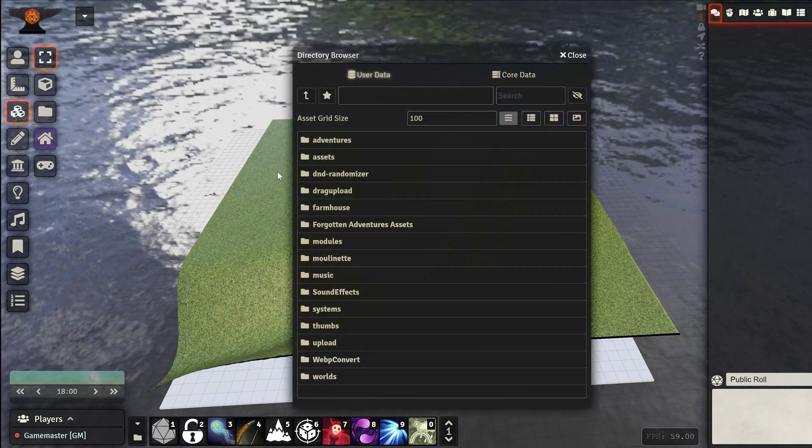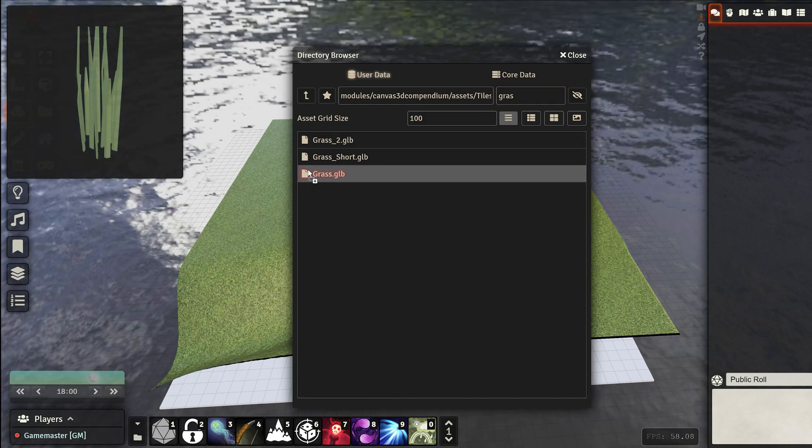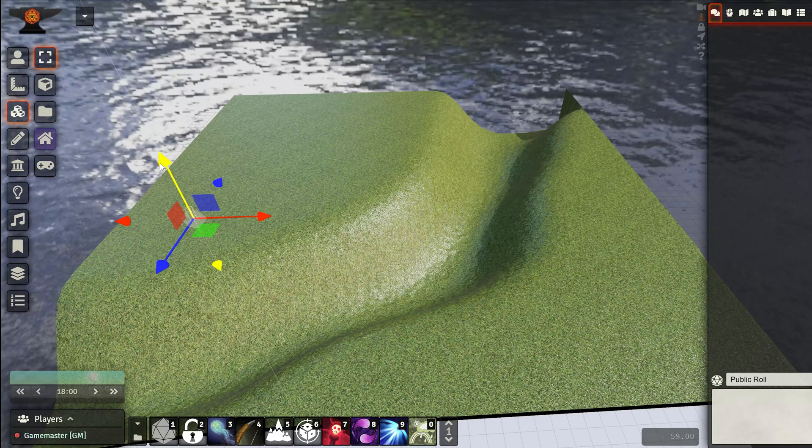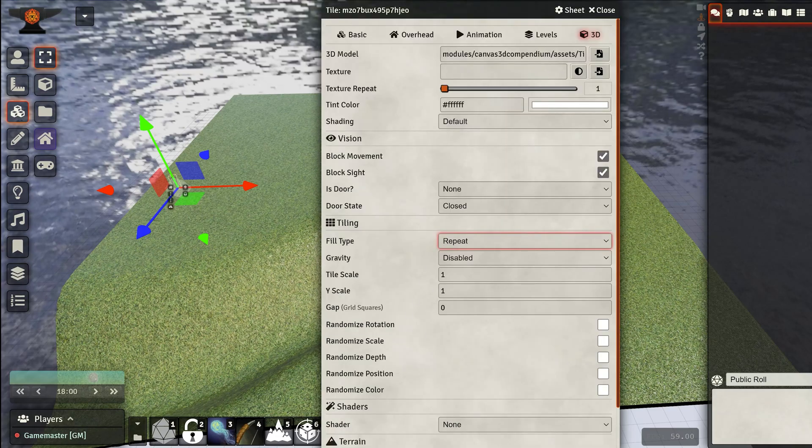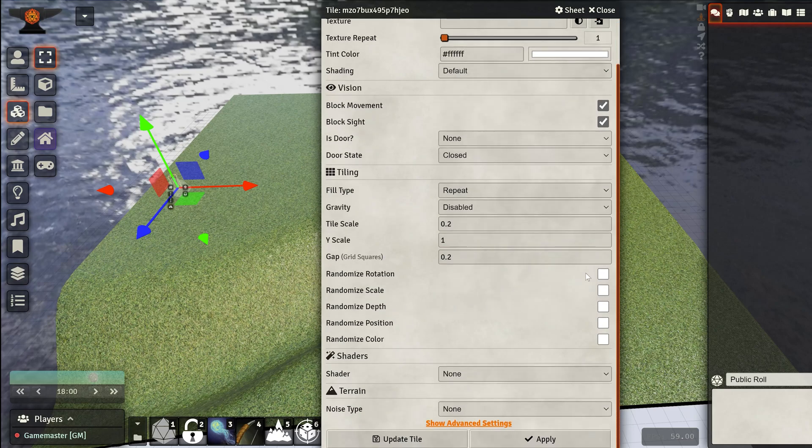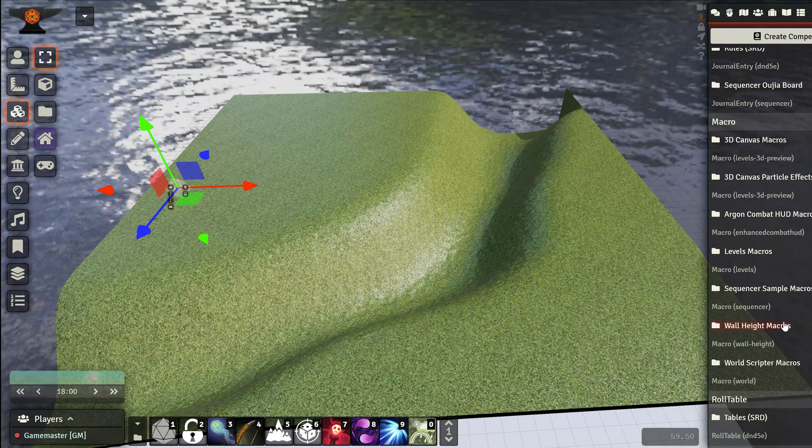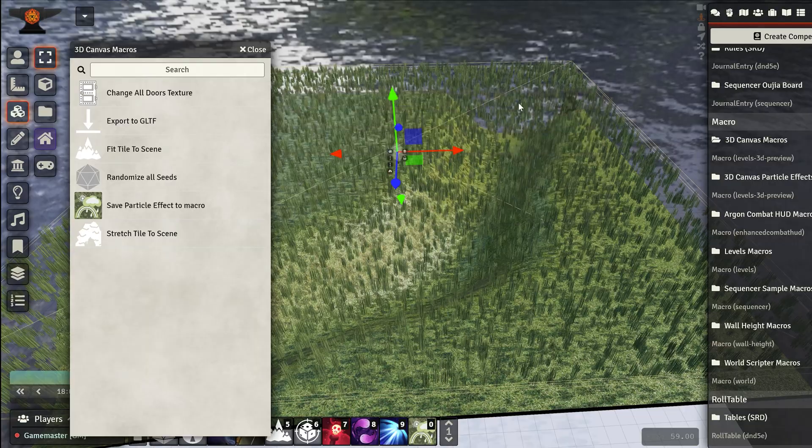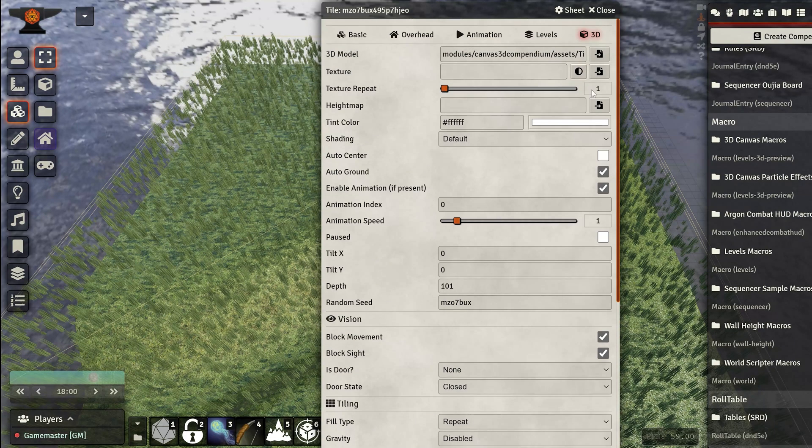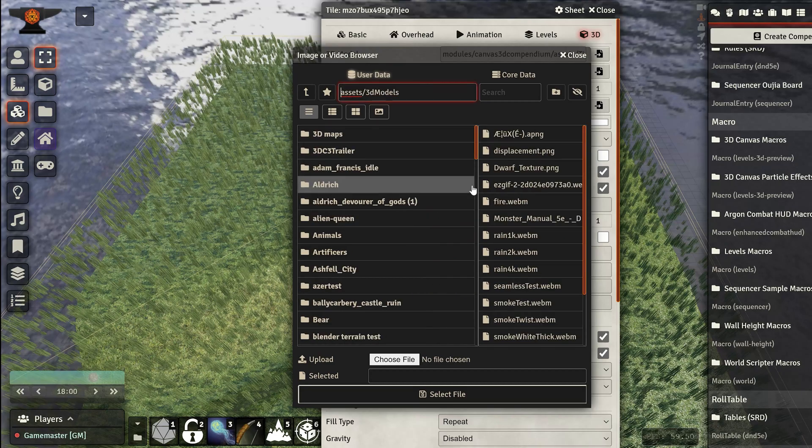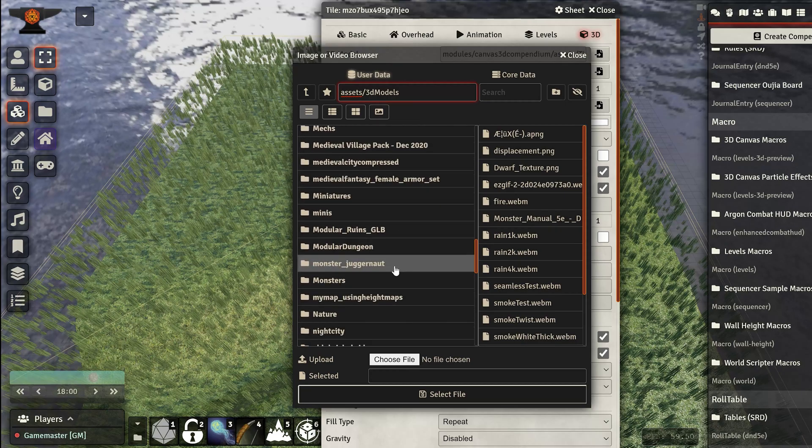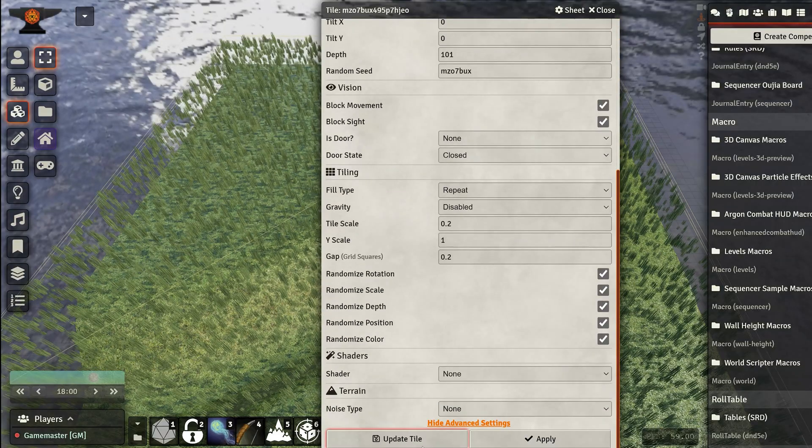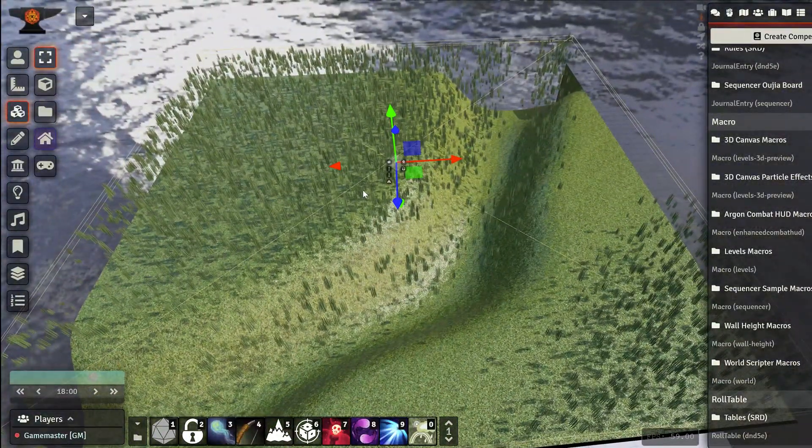Now time to add the grass. Go to tiles, nature. I'm just going to look for grass and plonk it here. We're going to do a couple modifications on the settings. We want the repeat. Tilescale is probably going to be like 0.2. Give it like a 0.2 gap as well. Give it all the randomness and update it. Go back to the macros and do stretch tile to scene. We have our grass field. If we go into advanced settings and the height map, we can select our grass image that we made before. Let's pick the grass. Select and update.